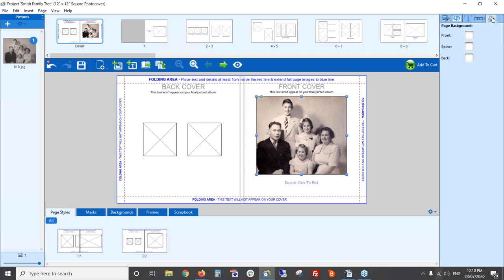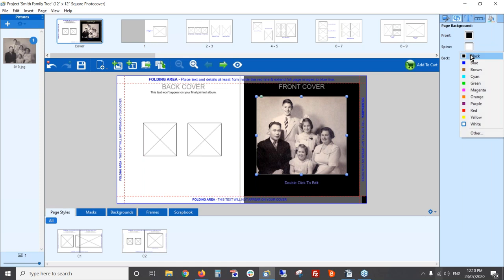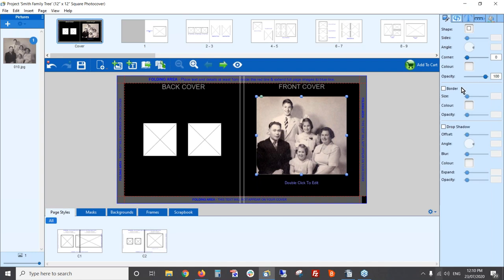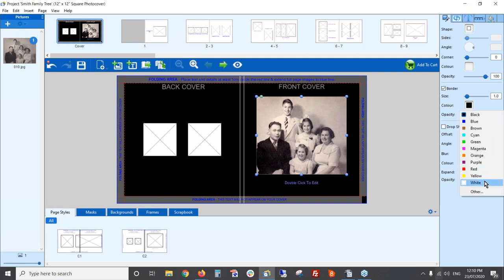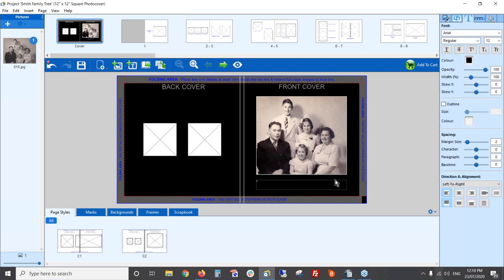I could keep a white background but I think a black background will look nice for this cover. Click on the paint can and I can choose the front cover, spine, and back cover all to be black. I also think it would be nice to add a border around my photo just to enhance it a little bit — I'll make the border white. So now when I click out, it's just a very simple cover.